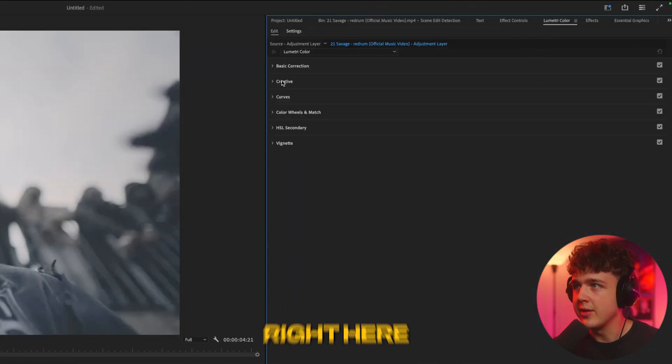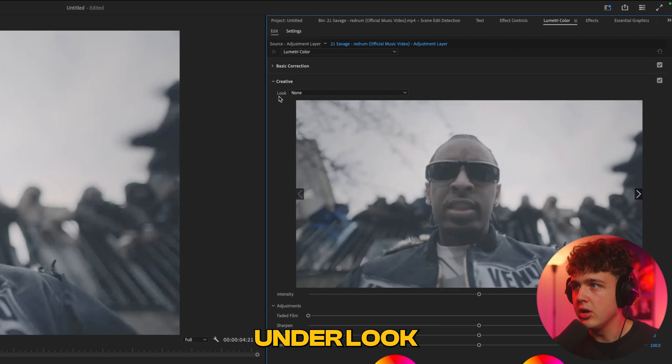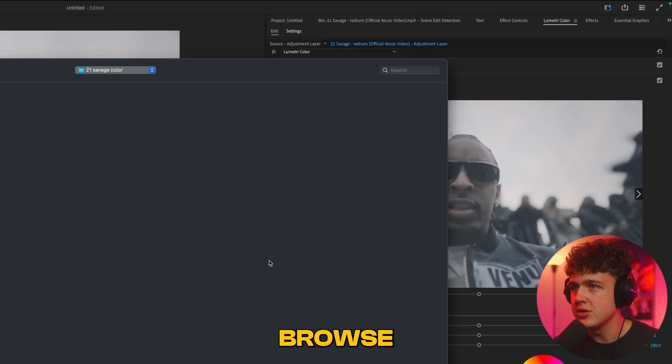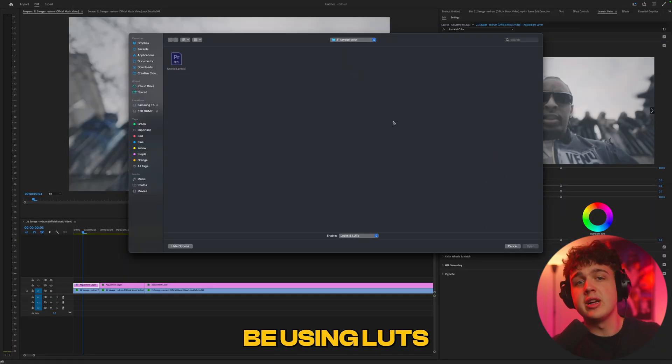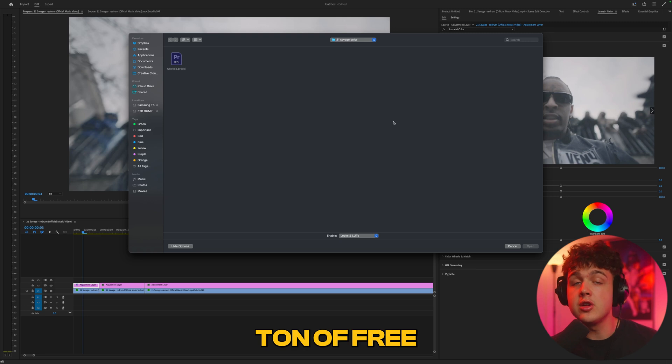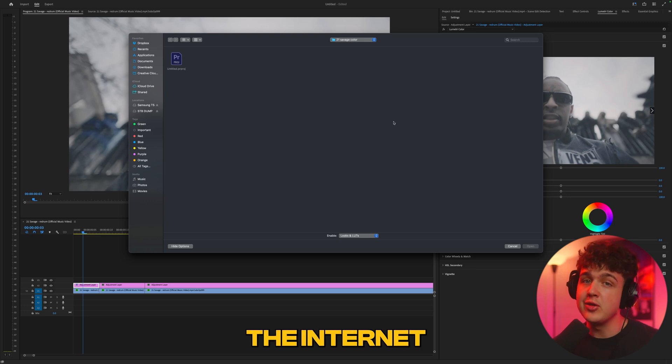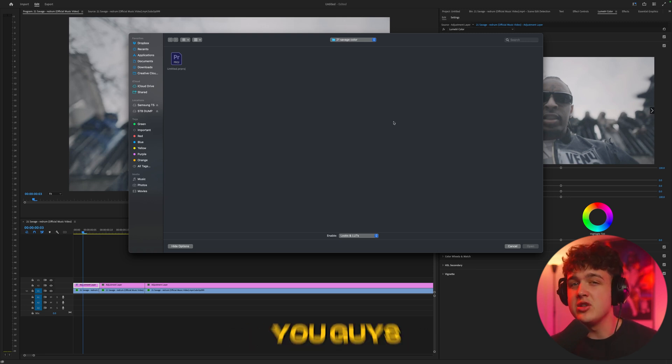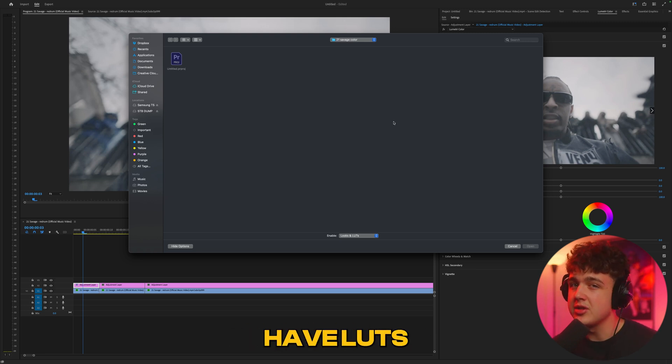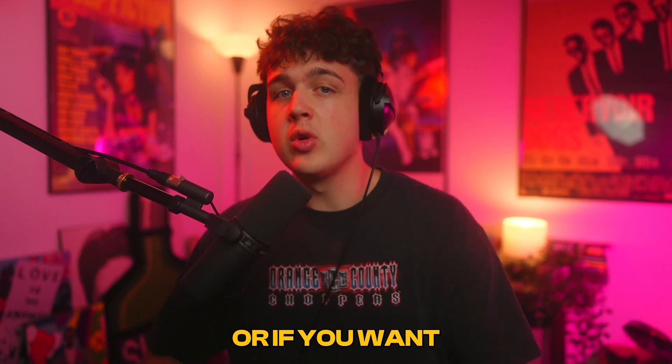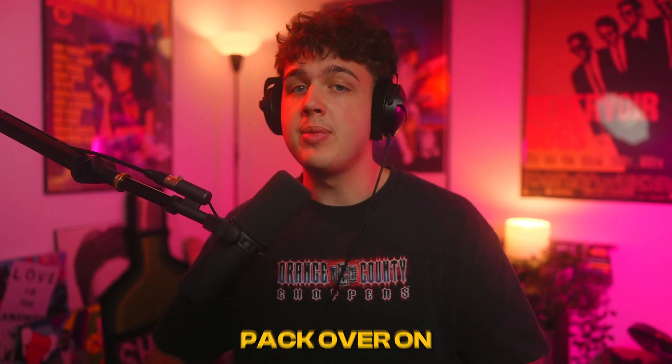We're going to start off in Creative. Under Look, hit None and then Browse. We're going to be using LUTs to color grade, but don't let that scare you - there are tons of free LUTs on the internet that you can download, and I guarantee you already have LUTs. Just search free LUTs on YouTube.